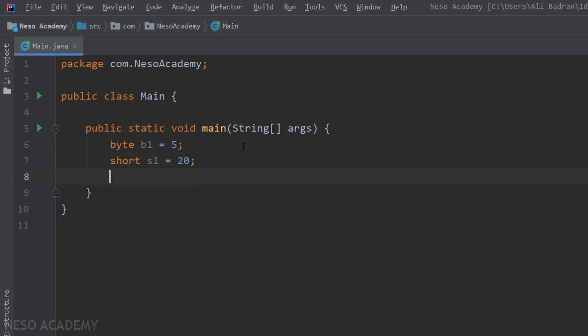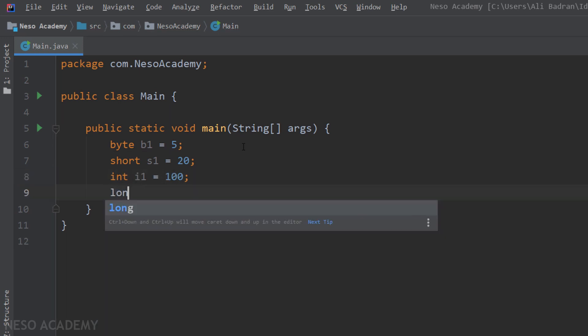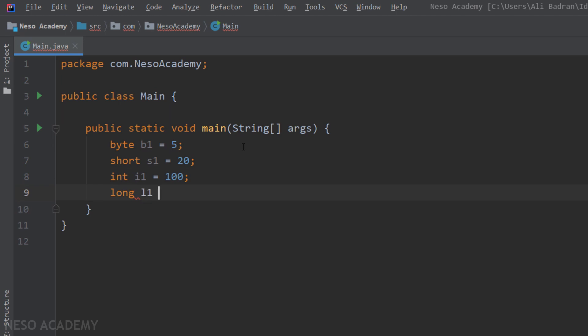Now let's create an integer. Let's call it i1 and equal to 100 for example. And finally we're going to create a long. Let's call it l1 and set it equal to 999. Now pay attention over here.